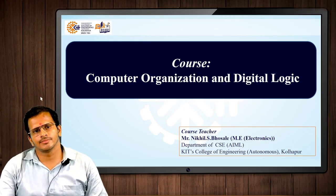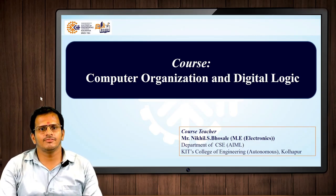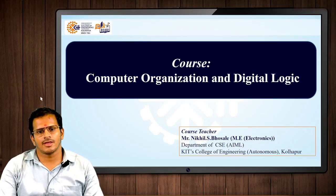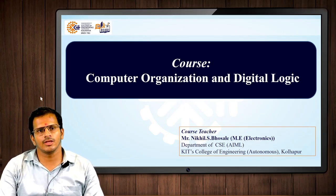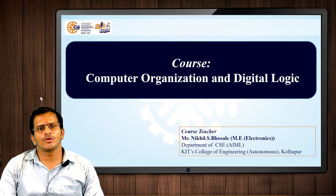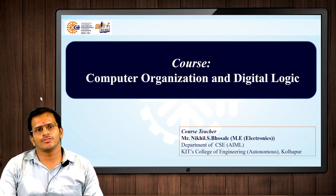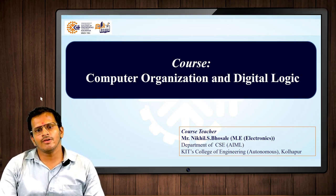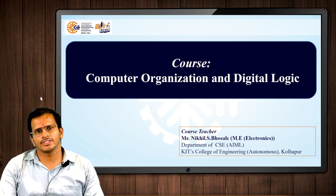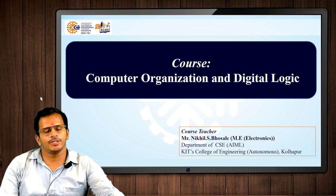Hello students, I am Assistant Professor Nikhil Bosle from the Computer Science AIML Department, KIT College of Engineering, Kollapur. Today we are looking at the course of Computer Organization and Digital Logic.